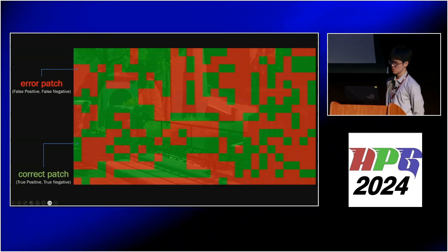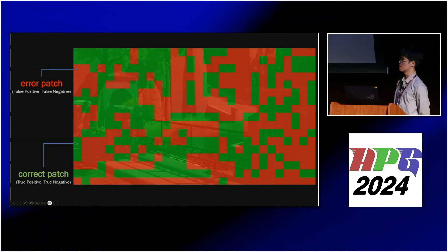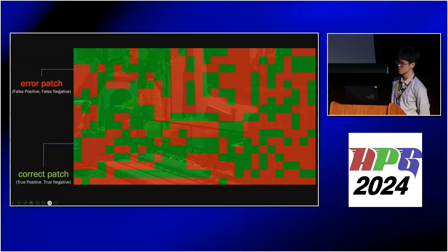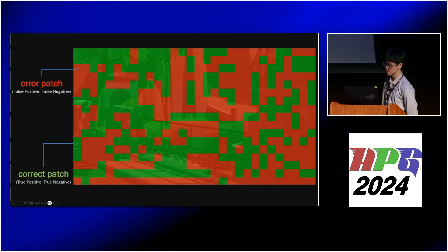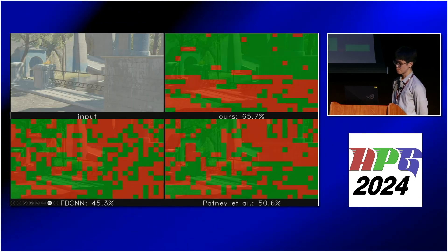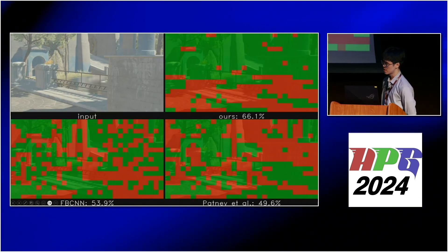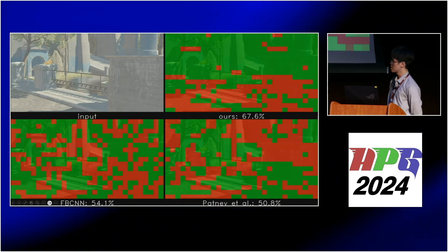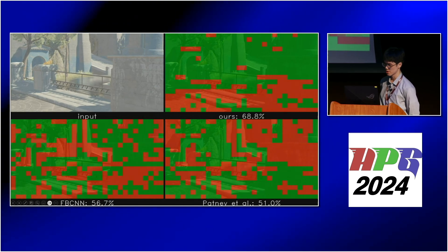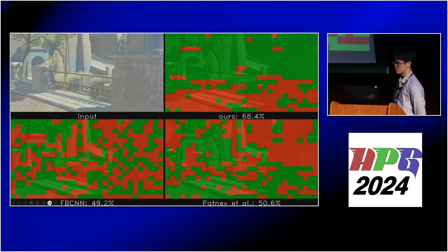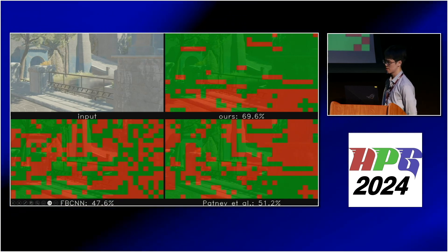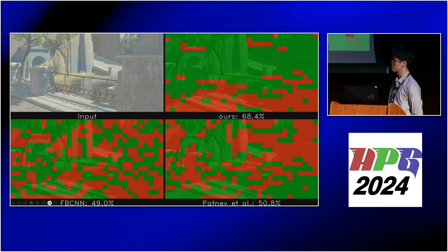We show a demo video comparing our method with baselines. Red patches indicate different labels from model predictions, while green patches indicate matching labels. The baseline's accuracy changed rapidly, as seen in the bottom row. In contrast, our method was stable and achieved the highest accuracy due to its temporal information.